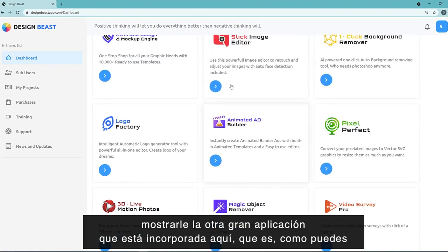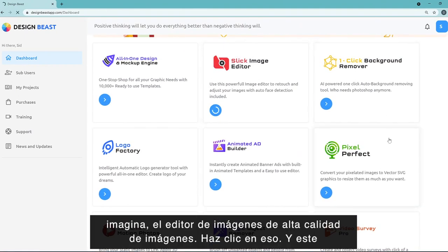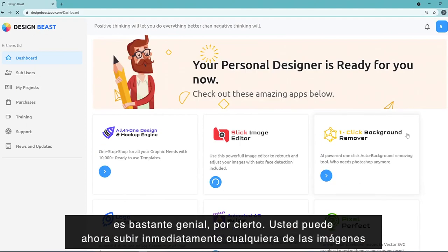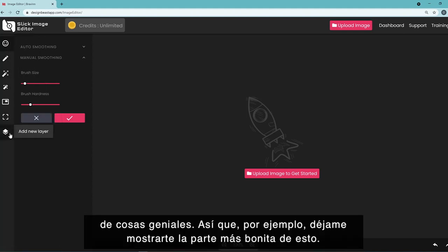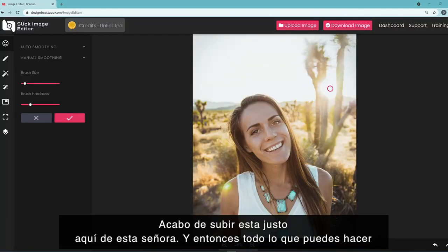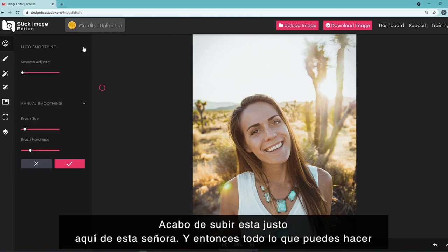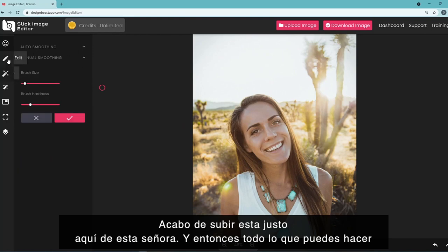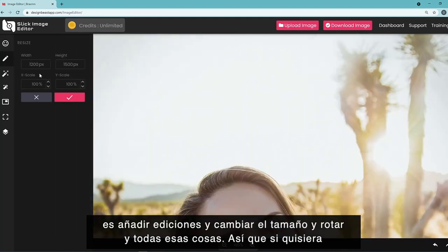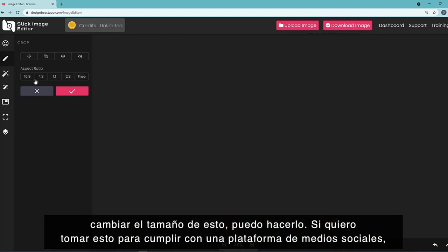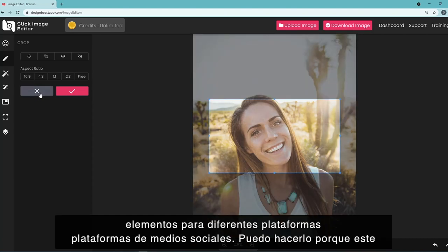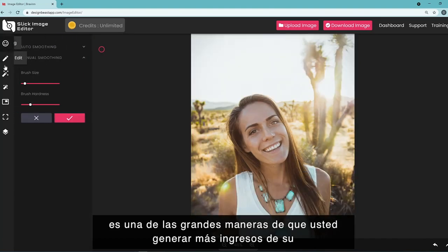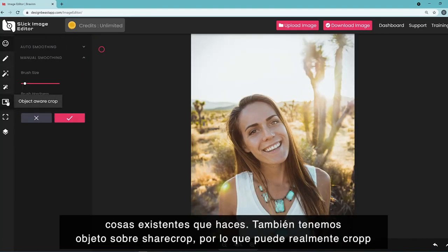Now let me show you the Slick Image Editor. You can upload any image and add effects, do all kinds of cool things. For example, I've uploaded a photo and can add edits — resize, rotate, and crop. You can crop to meet specific social media platform dimensions: 4:3, 1:1, 2:3, or 16:9. There's also object-aware crop so you don't lose important objects, and social media crop that handles cropping automatically for different platforms. You can add layers as well.